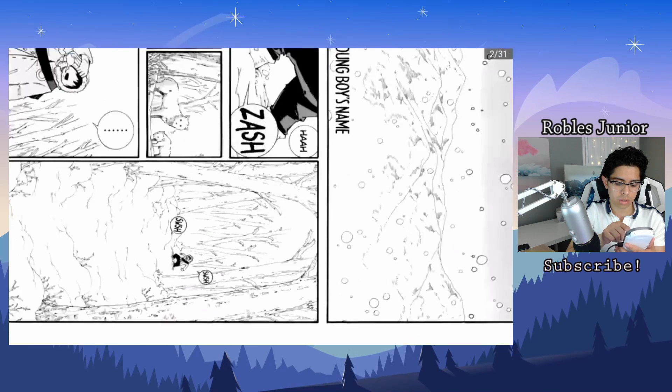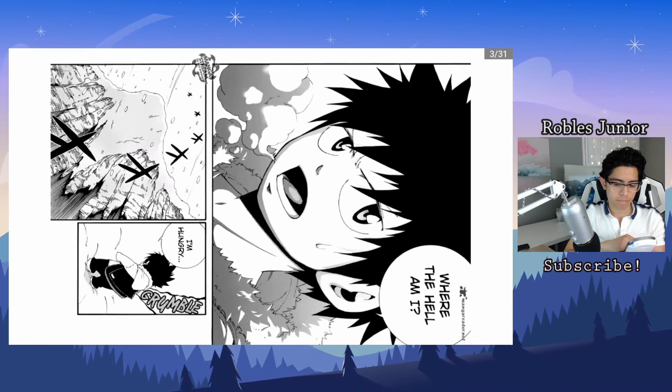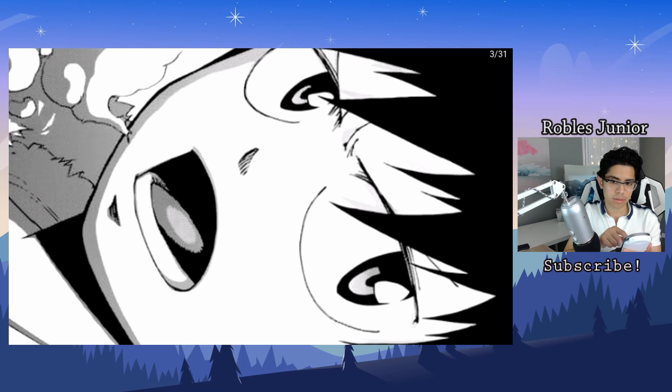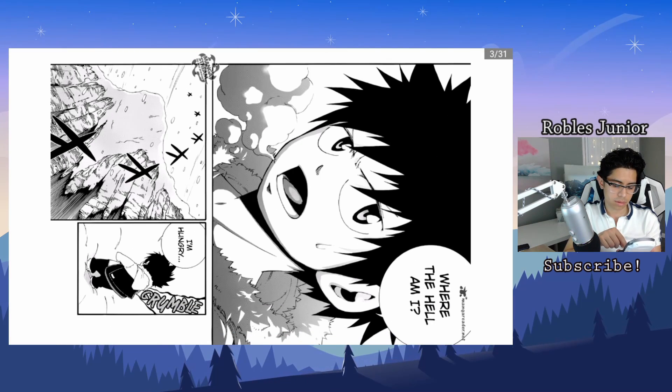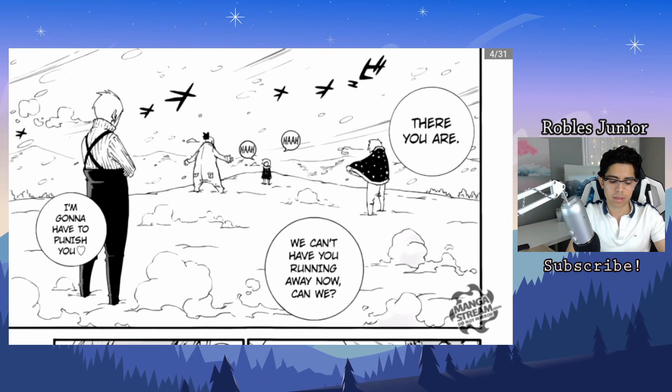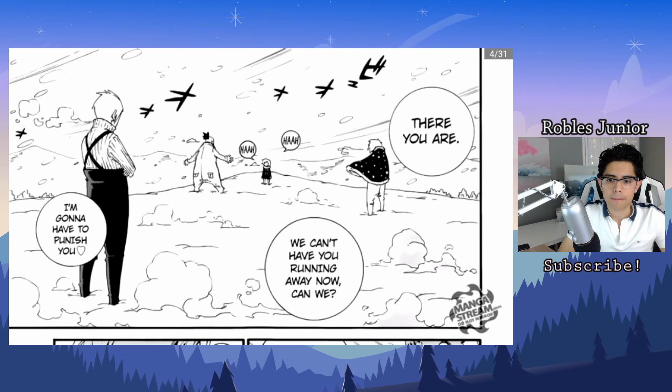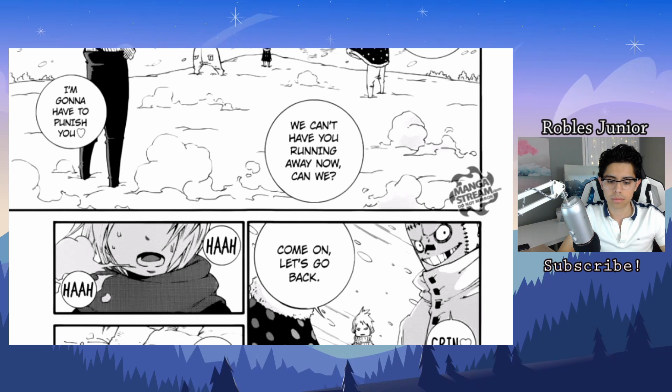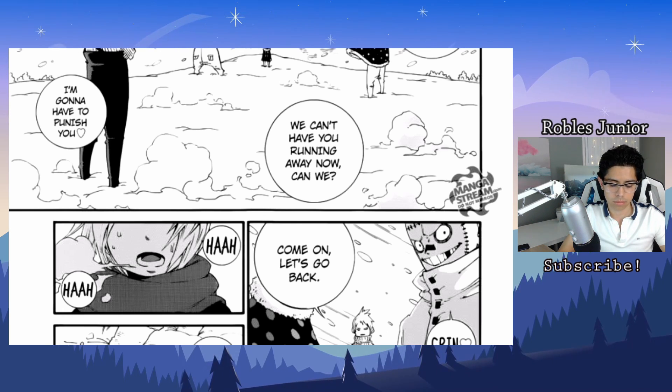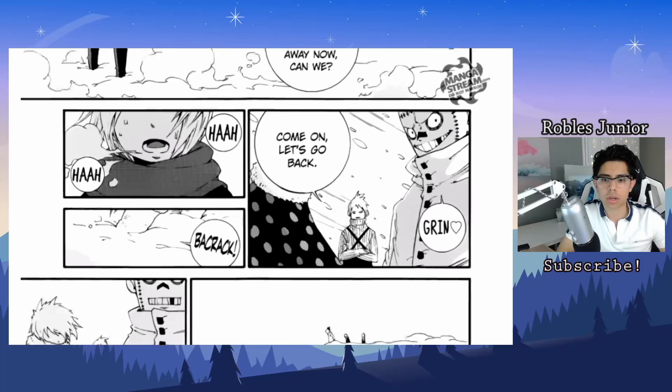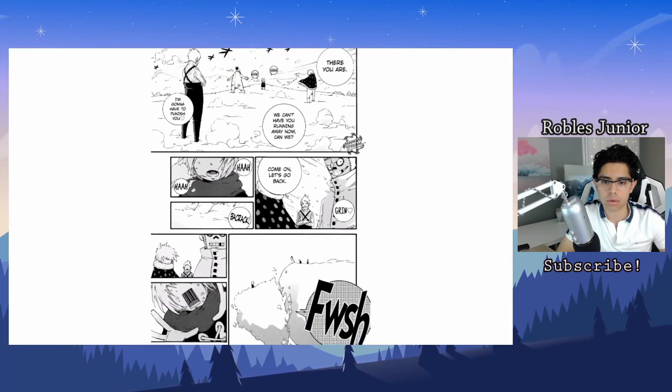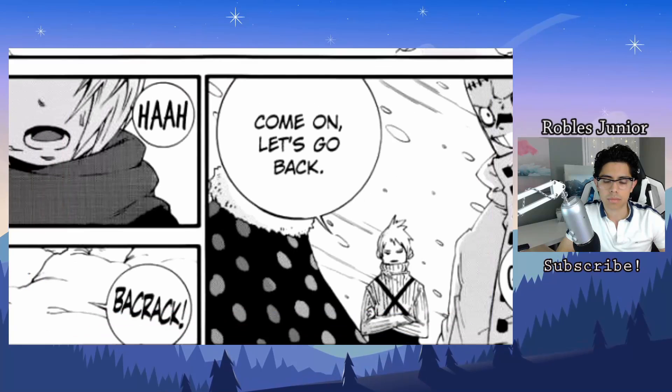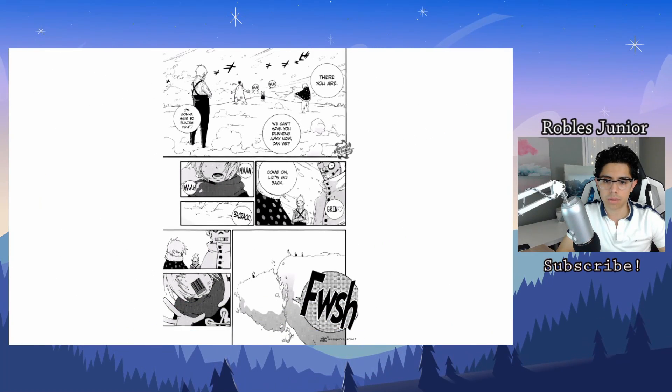You can also zoom in and out by using the right analog stick, going up and down. Very good.